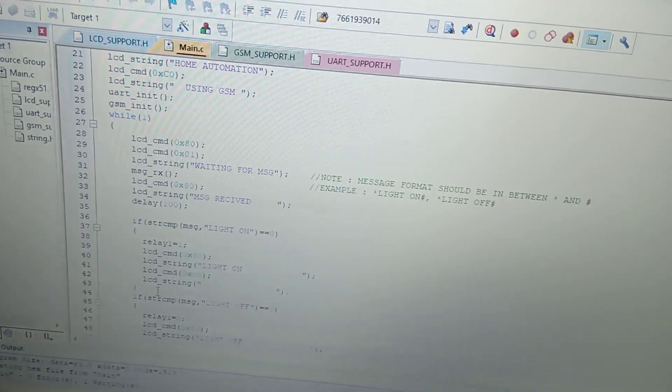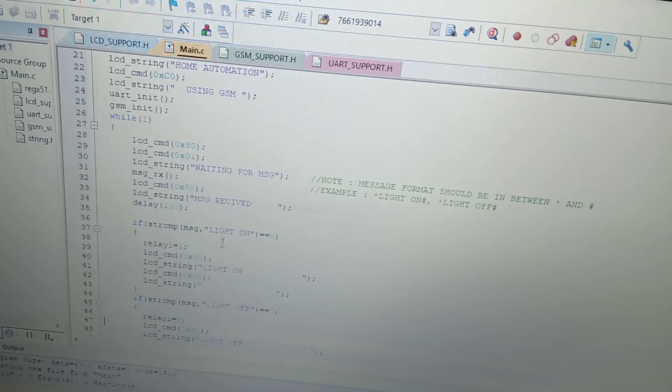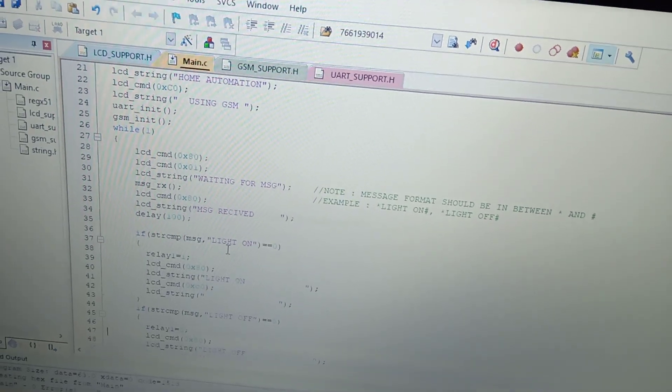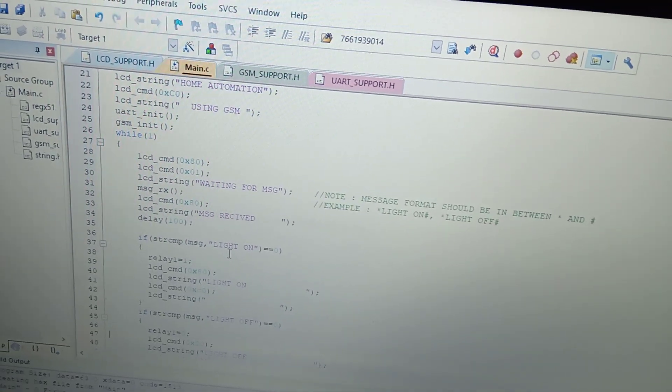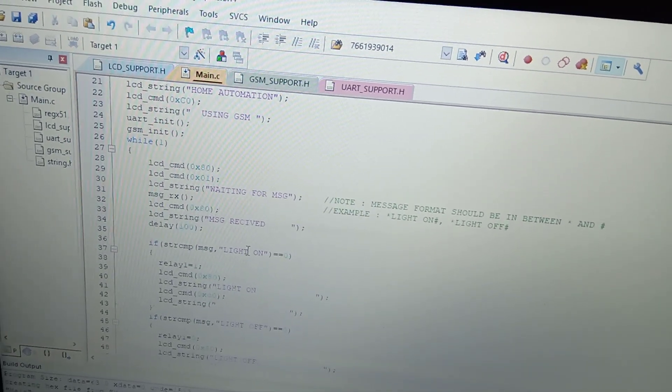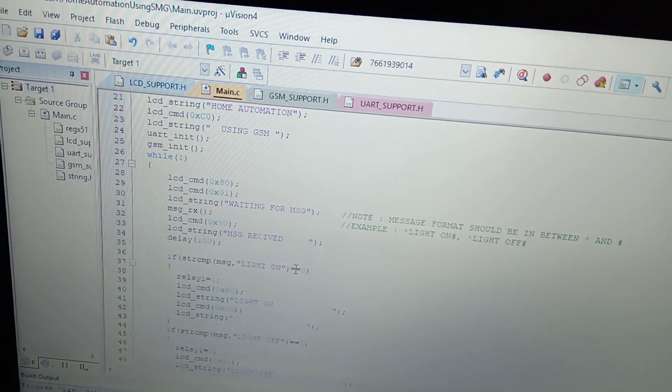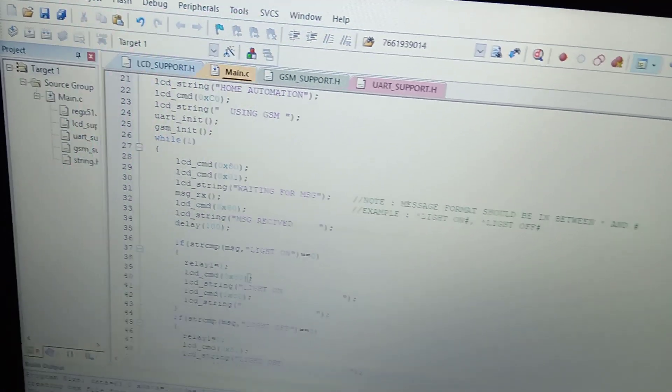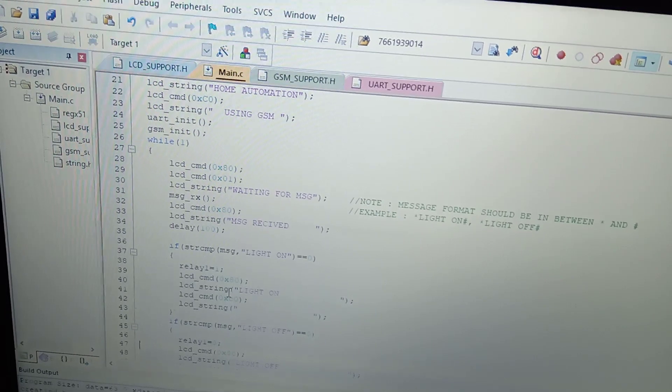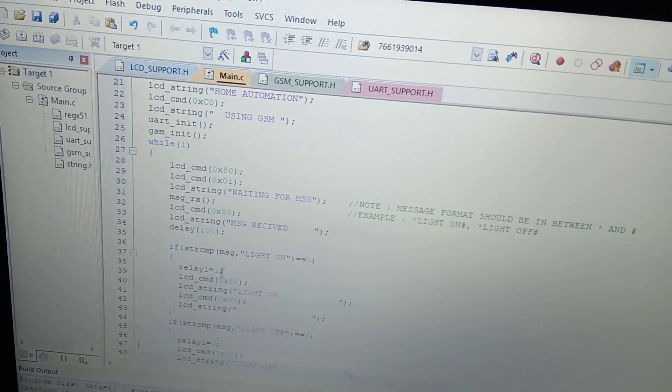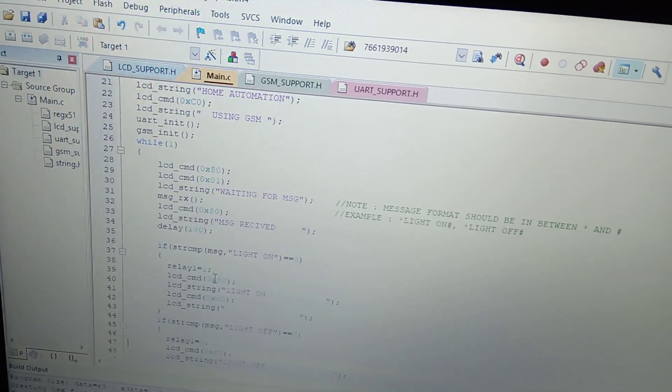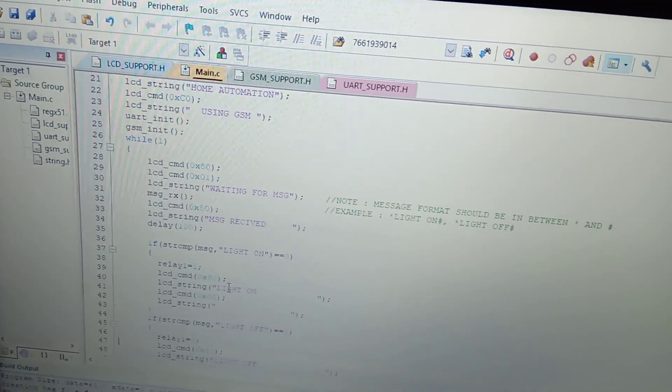Light on - if it is compared which is giving zero. Once this condition is true, it operates your relay one and it displays message light on.